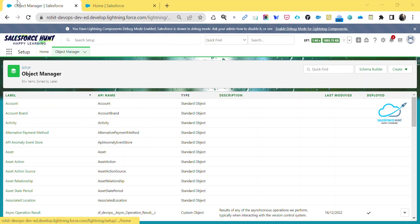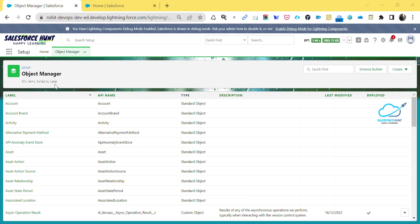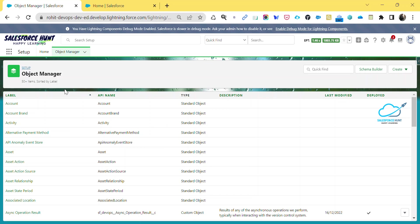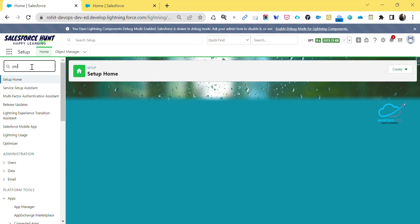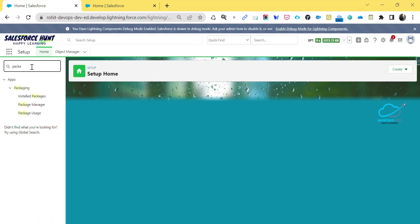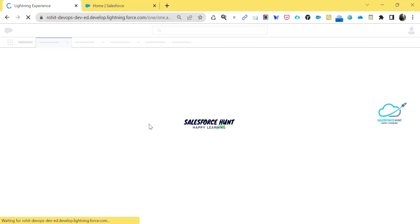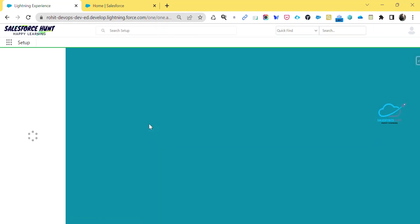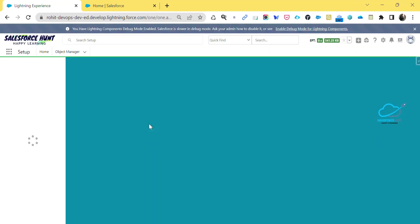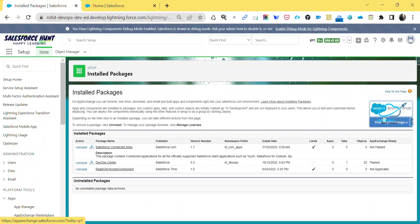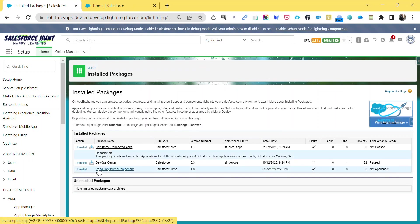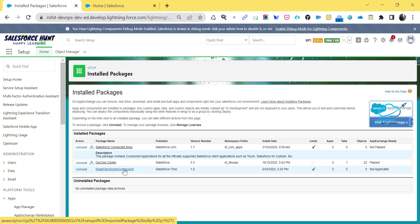So how to use that? Let me show you. First of all, you have to install one package. It is available in the AppExchange - you can download it from there. Just click on setup here, then search for packages - install packages. I already installed it. You can install it from the AppExchange. This is the component name: Read Only Screen Component. You have to install it before starting or before building your screen component as read only.